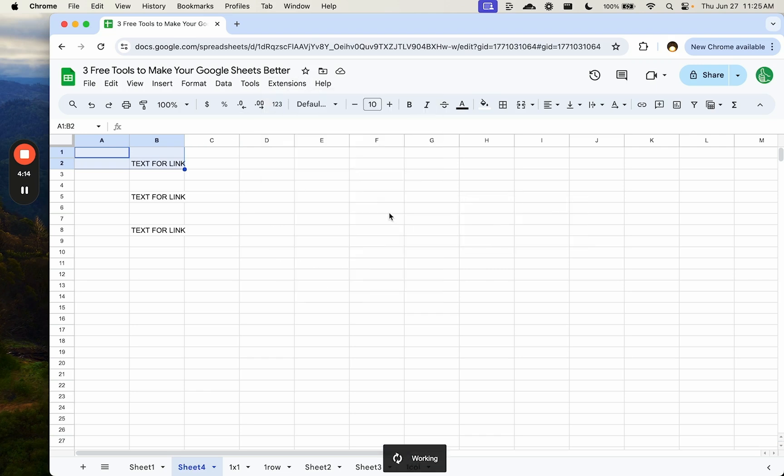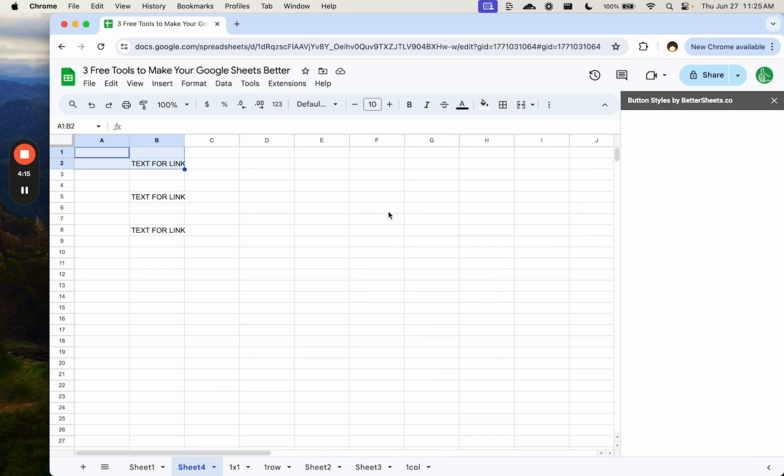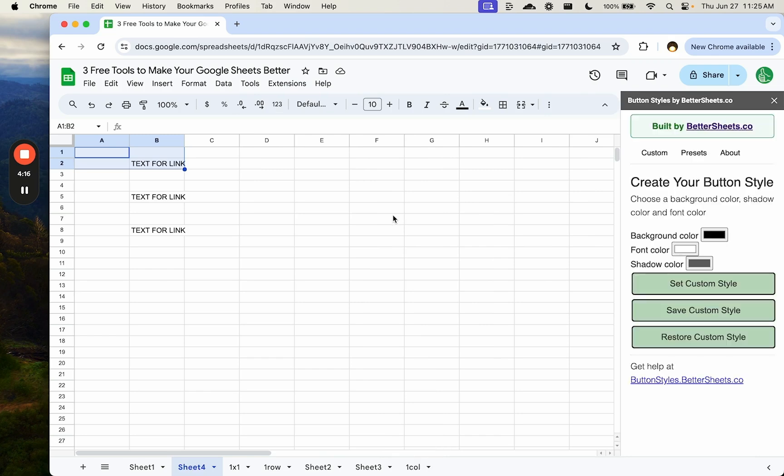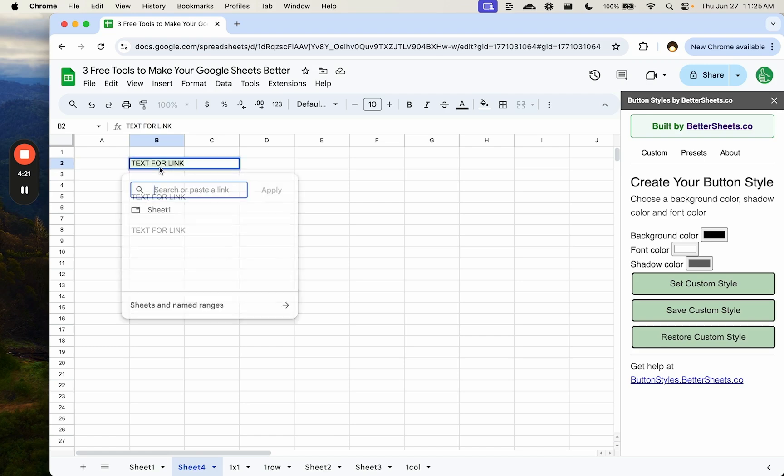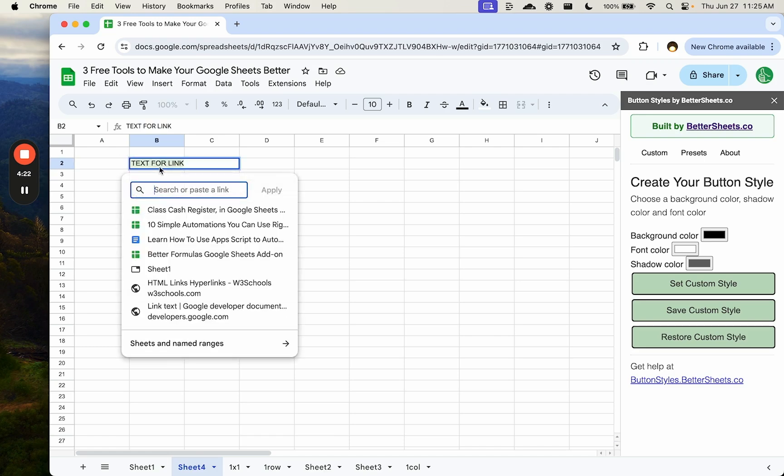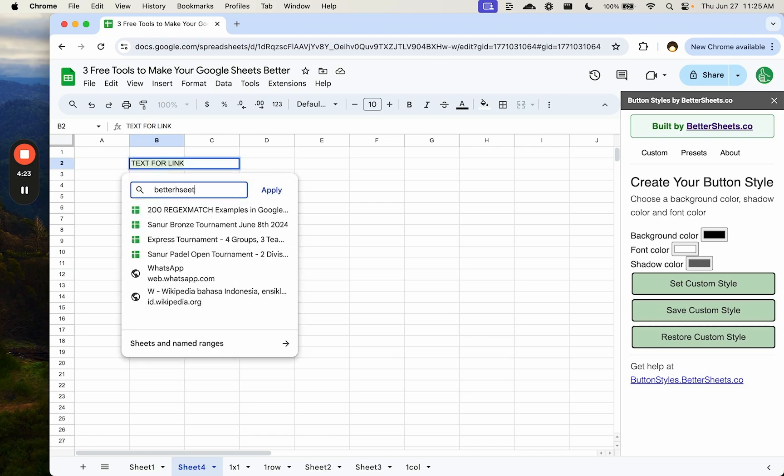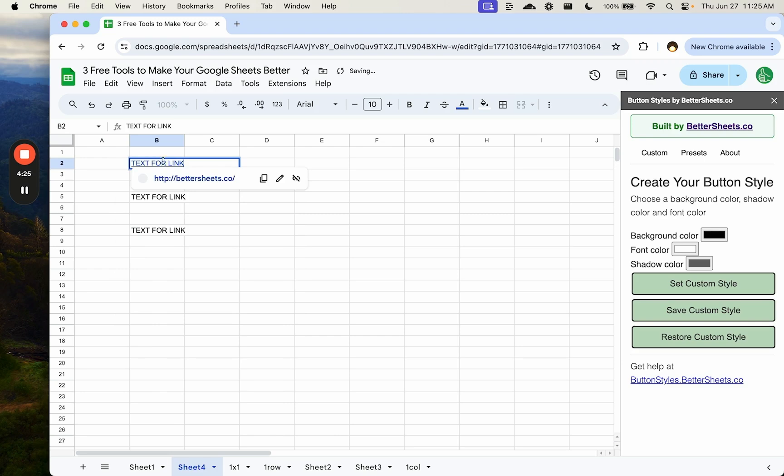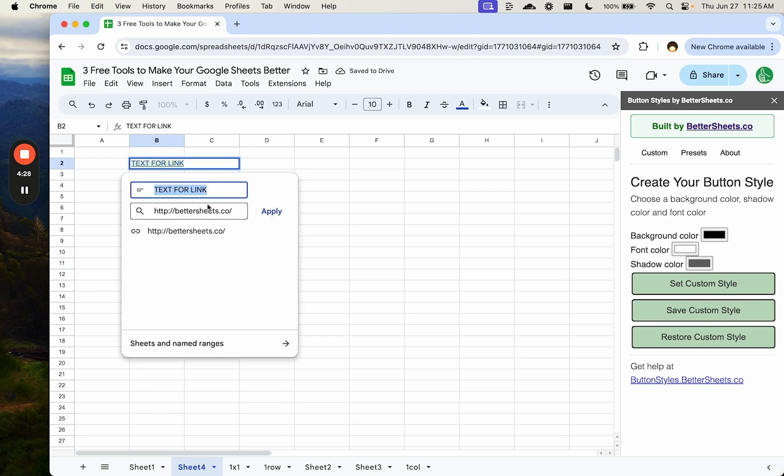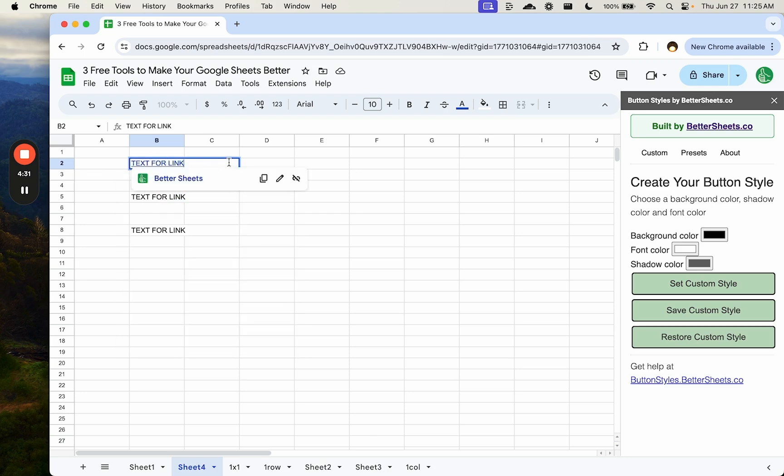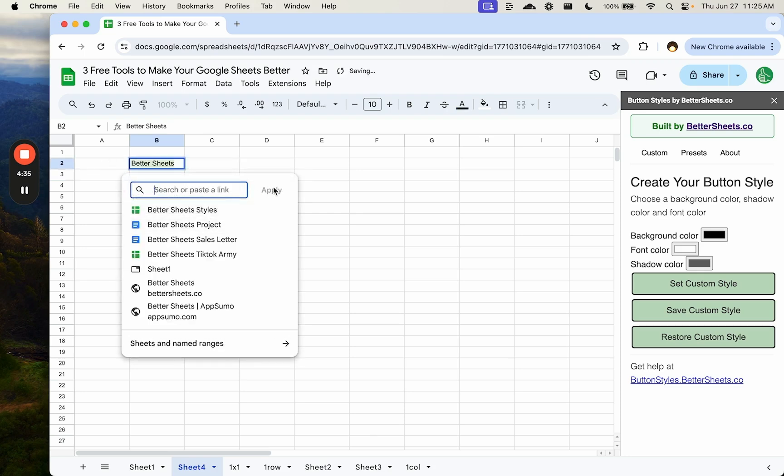I've made it really easy with button styles. Again, I'll show you the sidebar, something I made myself because I was doing this a lot. I have some text for a link and we can do command K and say better sheets co. And then we can even edit the link and edit the text here. We can say better sheets. Let's add that again. Let's add a HTTP,